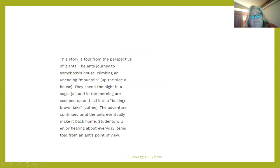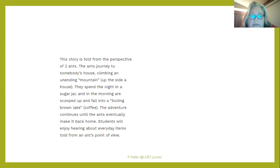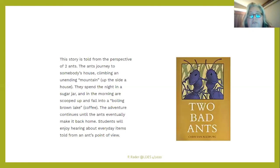Here's one — see if you can guess the story. It's told from the perspective of two ants. The ants journey to somebody's house, climbing an unending mountain up beside a house. They spend the night in a sugar jar and in the morning are scooped up and fall into a boiling brown lake — which is coffee. The adventure continues until the ants eventually make it back home. That book is called 'Two Bad Ants' — you can find a read-aloud on Google.